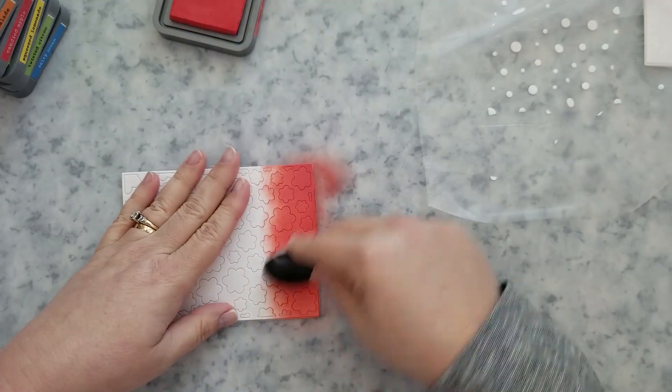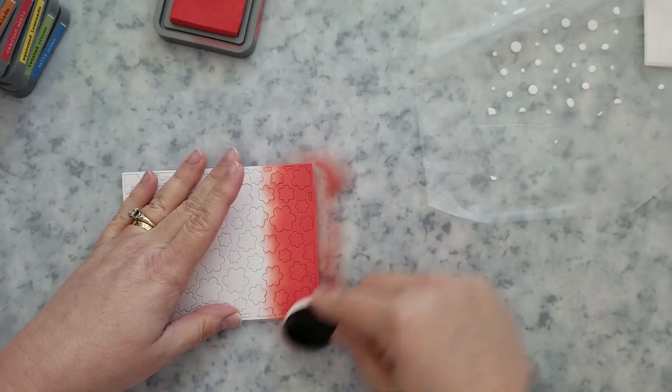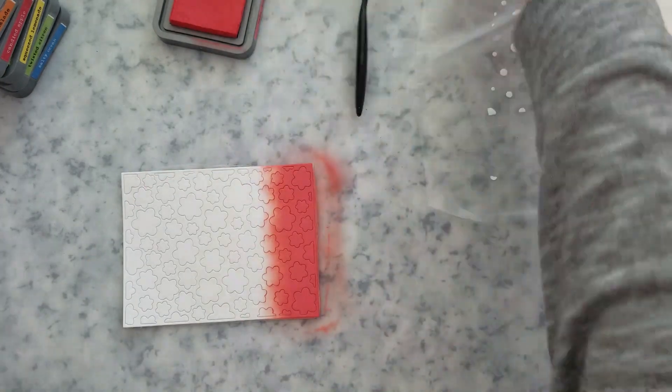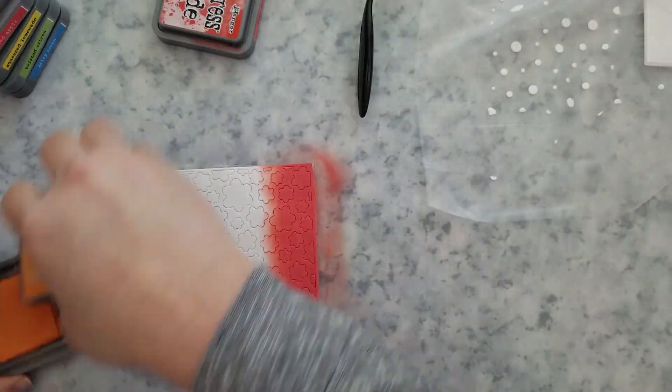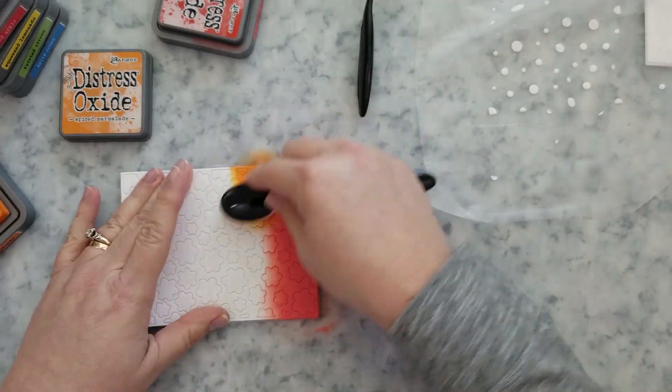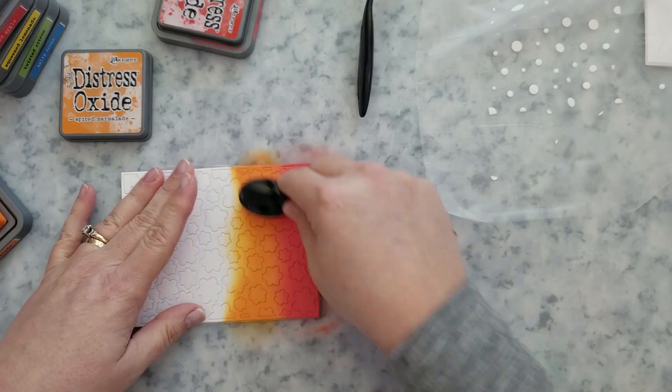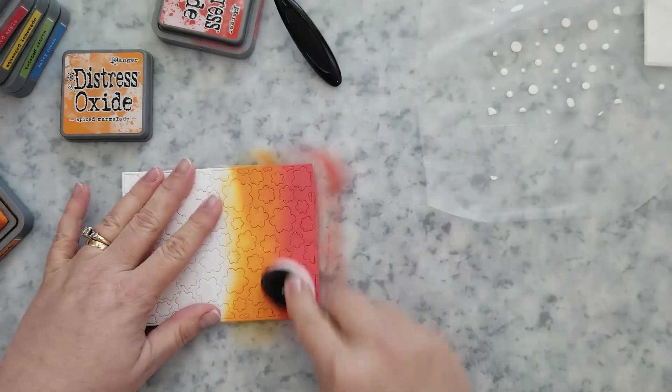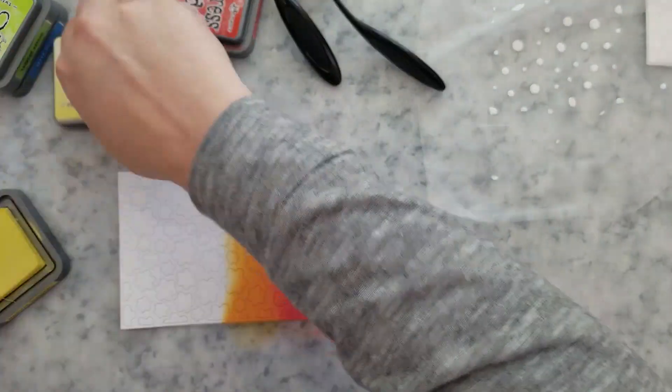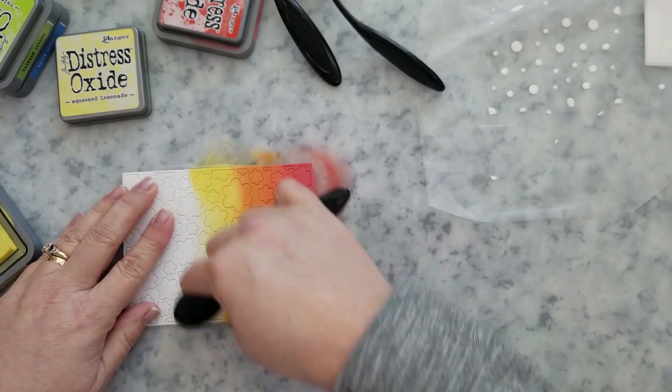I have the Flower Petal die cut cardstock laying here on a piece of press and seal to hold everything in place while I ink blend this whole panel starting with Distress Oxide ink in the color Candied Apple. I'm going to blend Spiced Marmalade,